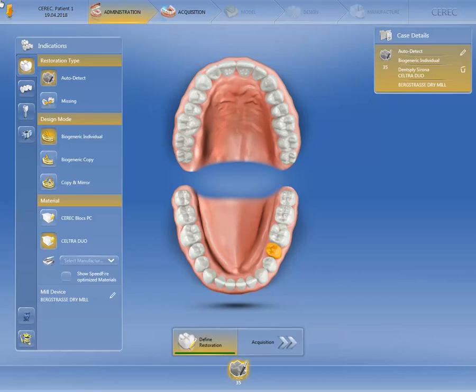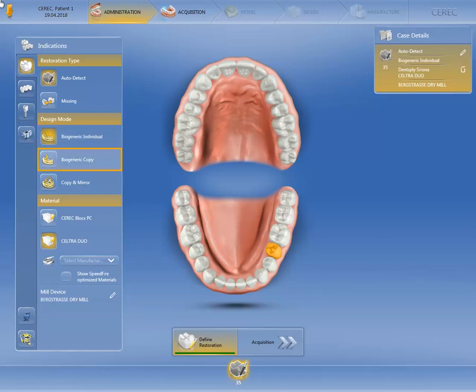As of CEREC software version 4.6, you have three options available for selection under design mode. Biogeneric Individual is used to produce a patient-individual restoration based on the morphology of the neighboring teeth. Biogeneric Copy copies the tooth scanned before preparation.